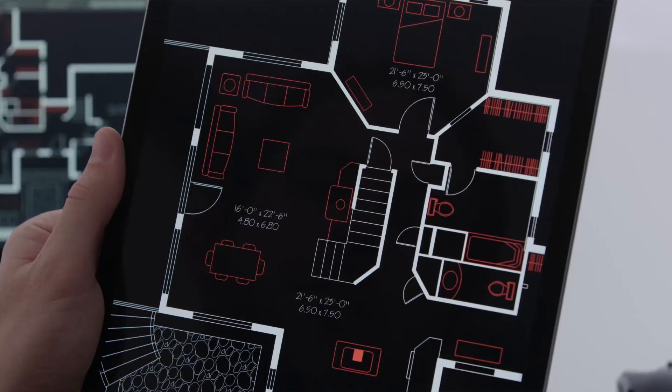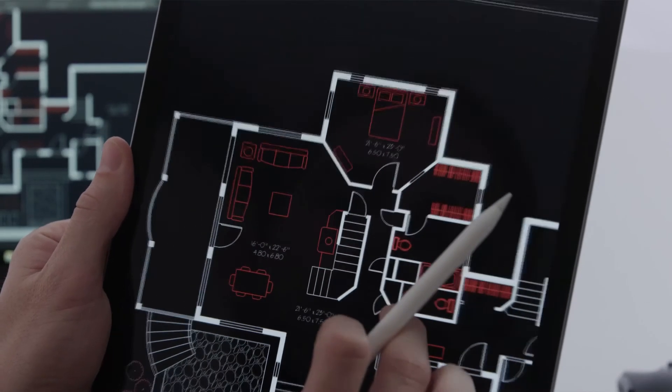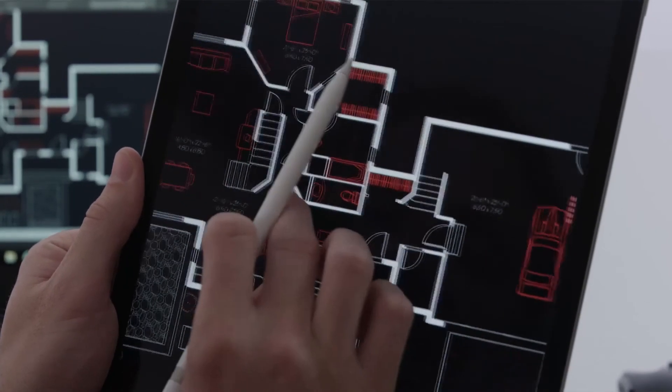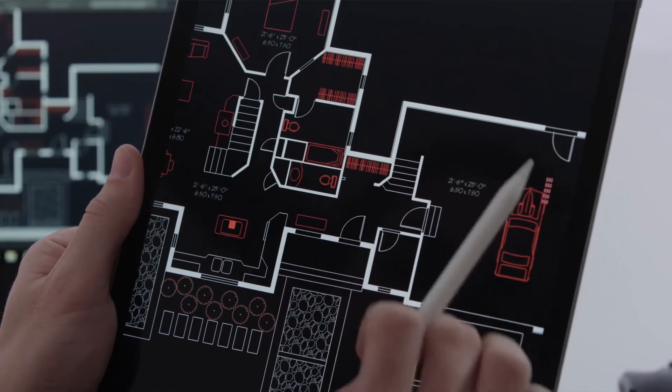One of the great benefits of subscribing to AutoCAD is that you get the AutoCAD mobile app at no additional cost. AutoCAD mobile gives you essential tools for on-the-go work. You can be more productive by easily viewing, creating, editing, and sharing 2D drawings on your tablet or smartphone. No need to bring printed drawings to the job site for client visits.